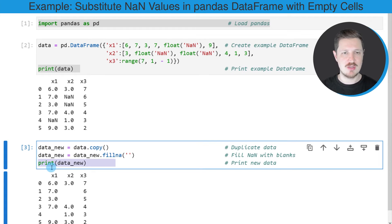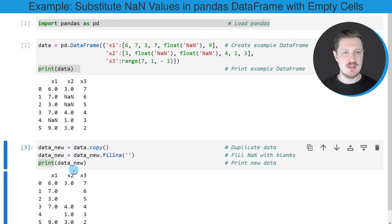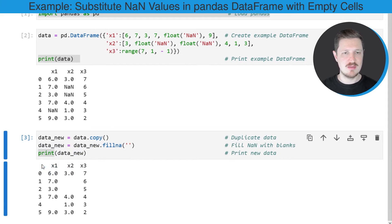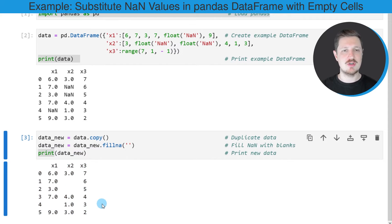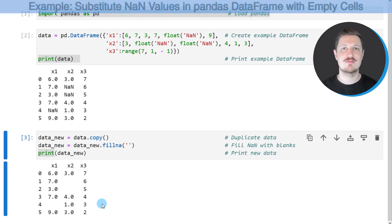We can also print our updated DataFrame using the print function, and you can see below the code box that our DataFrame has been updated so that the NaN values have been replaced by empty character strings.